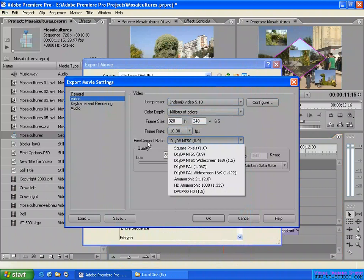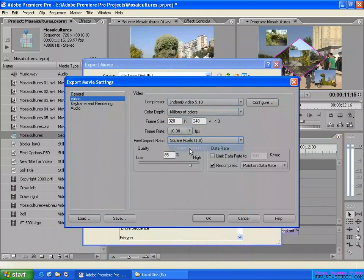And here — pixel aspect ratio. Of course you can change it here, but here I make it as square pixel. This video I will display on a computer screen, so square pixel — I make it.